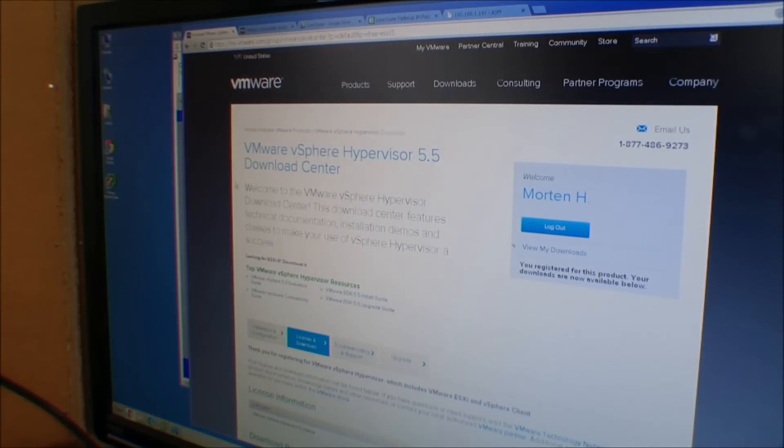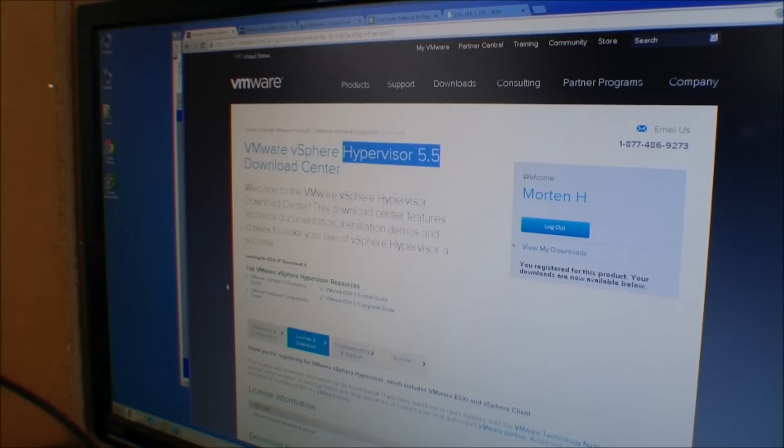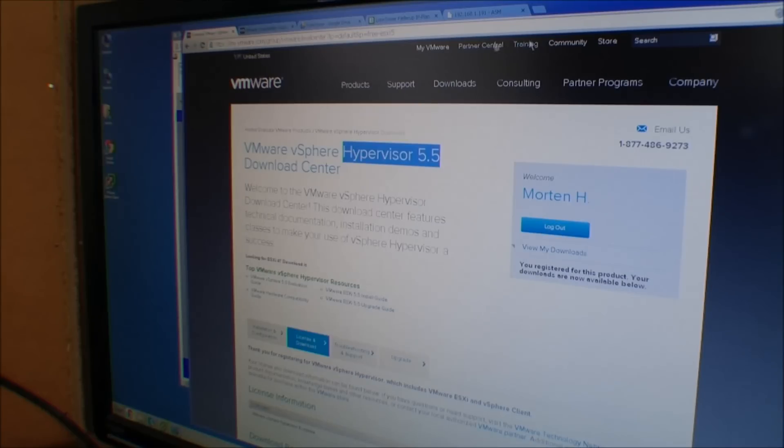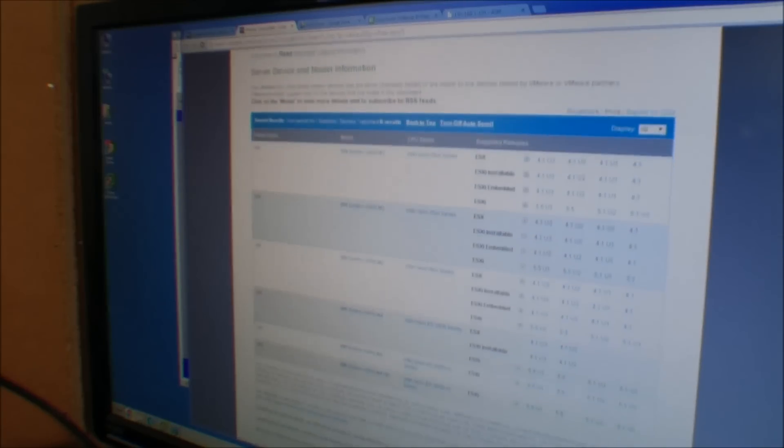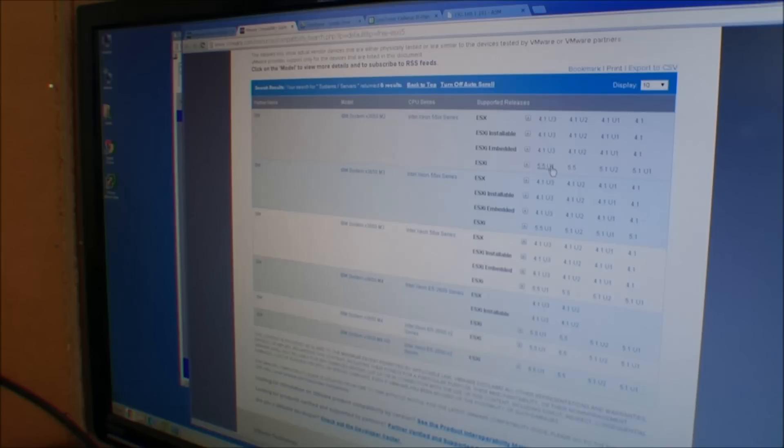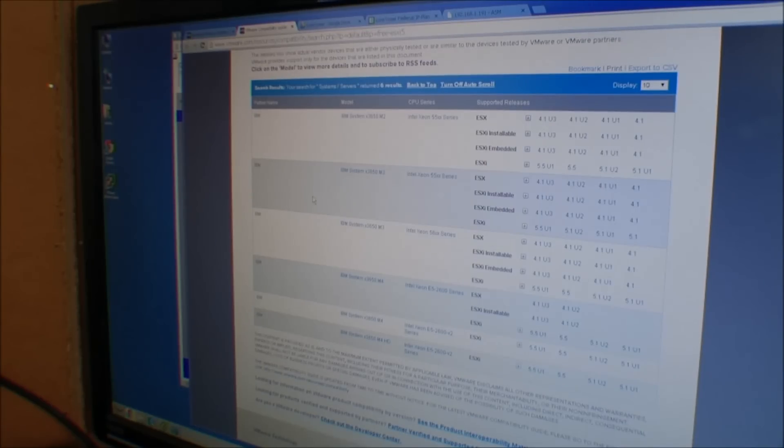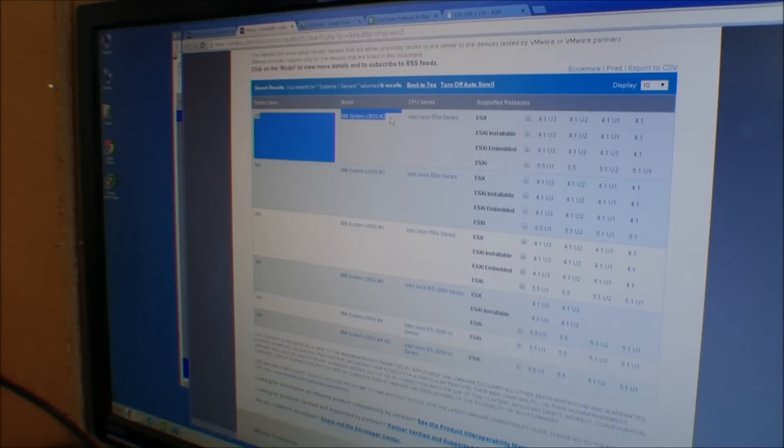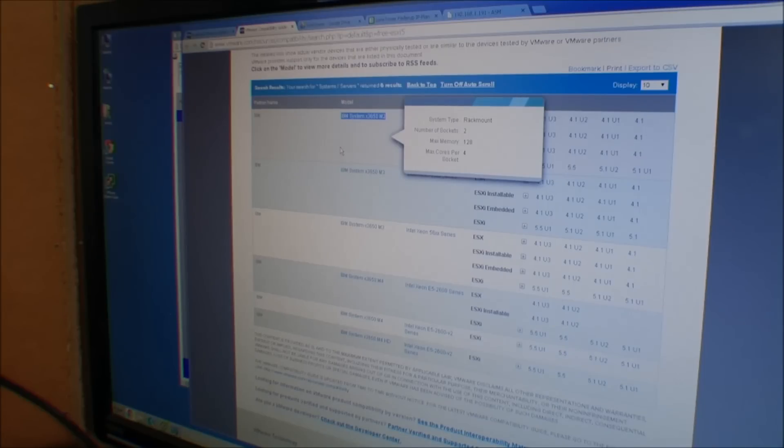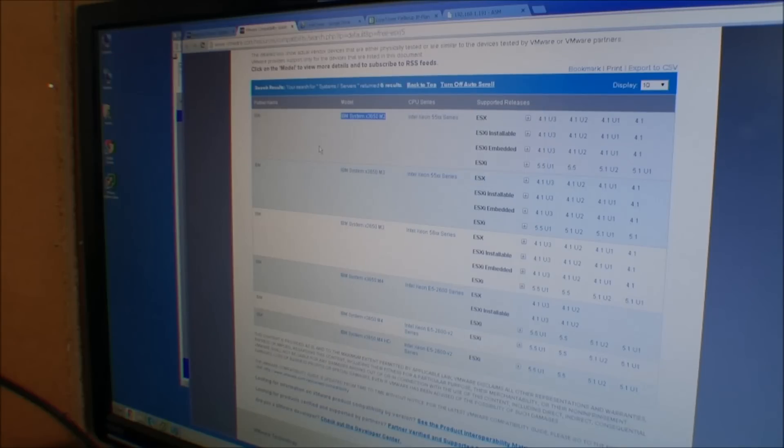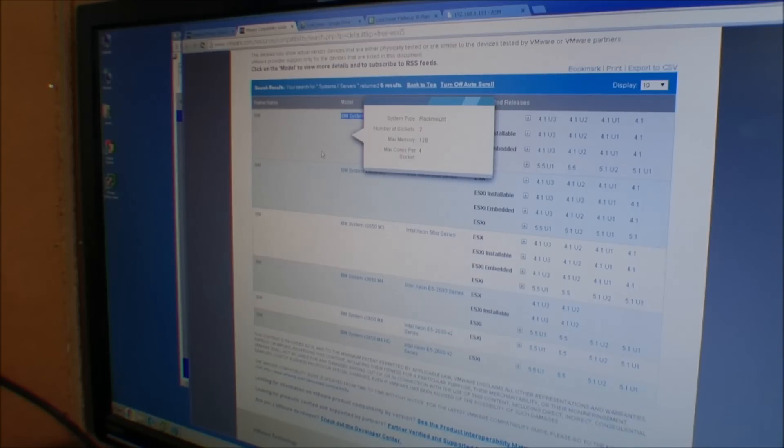I've logged in at VMware's site here and downloaded the newest edition which is 5.5 with update 1. This is the compatibility guide which shows which servers are compatible with 5.5 update 1. The IBM 3650 model 1 is nowhere near. The model 2 is here, but the model 1 is not on this guide. VMware does not tell you that this model 1 is working, so you could think it's not working, but as you will see it works just fine.